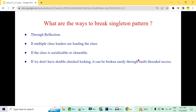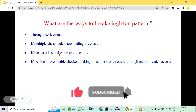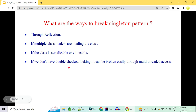There are four ways to break the Singleton design pattern. First, through reflection. Second, through multiple class loaders loading the same class. Third, if the class is Serializable or Cloneable — you can serialize/deserialize or clone it to create another object. Fourth, without double-checked locking in a multi-threaded environment, two threads simultaneously calling the constructor can create two objects. These are the four ways: reflection, multiple class loaders, serialization/cloning, and multi-threading.